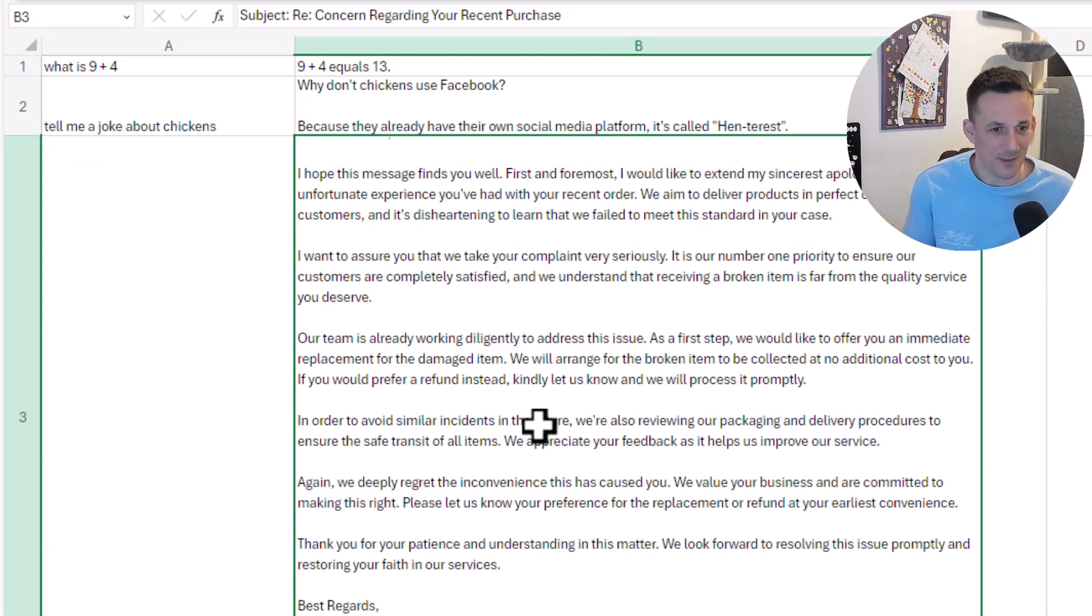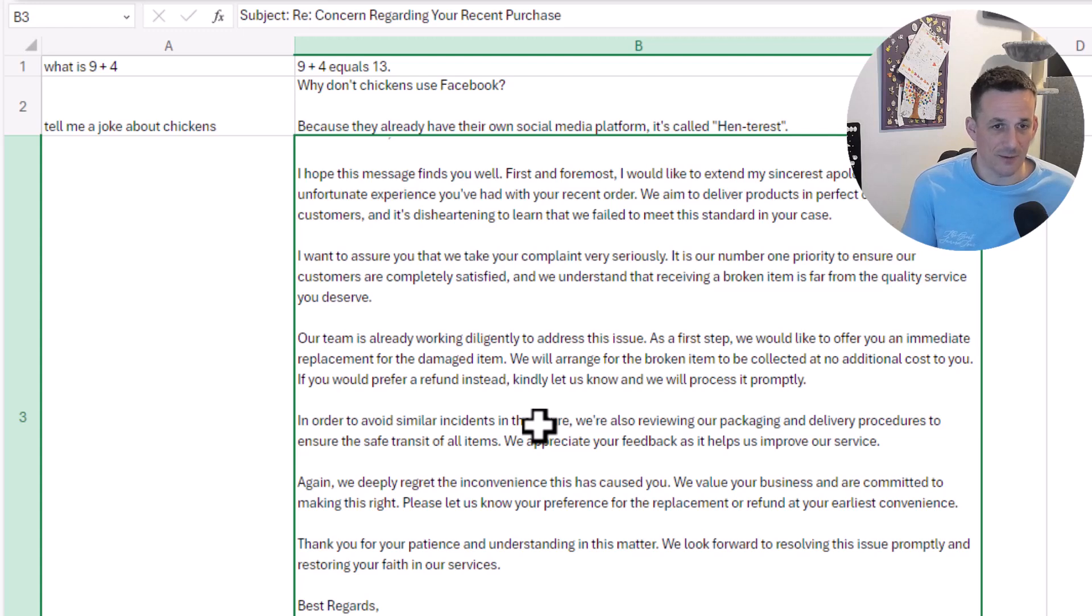And of course, generate any custom text based on our input.